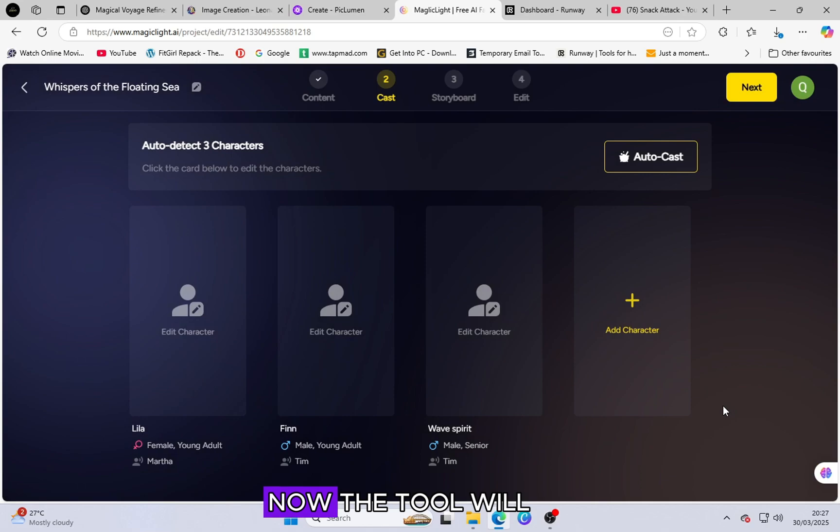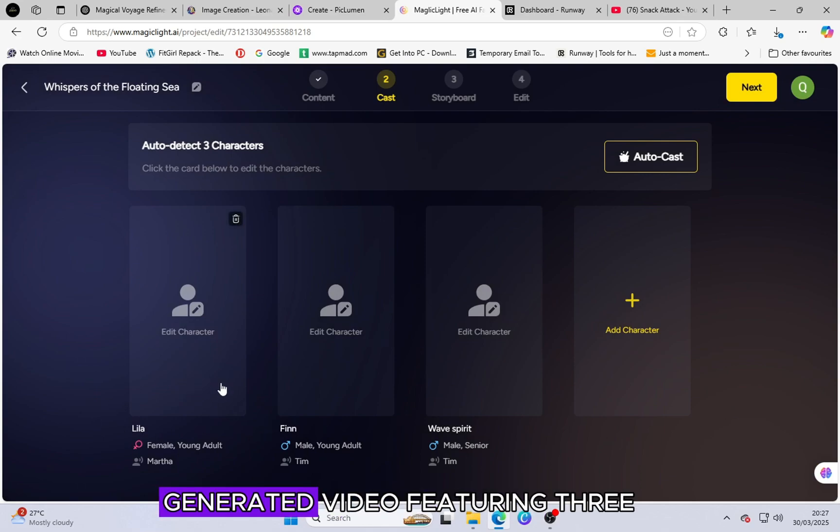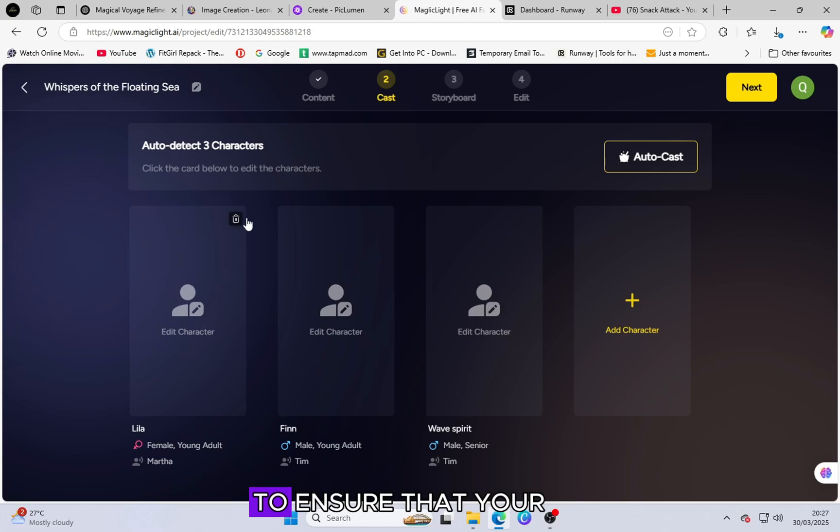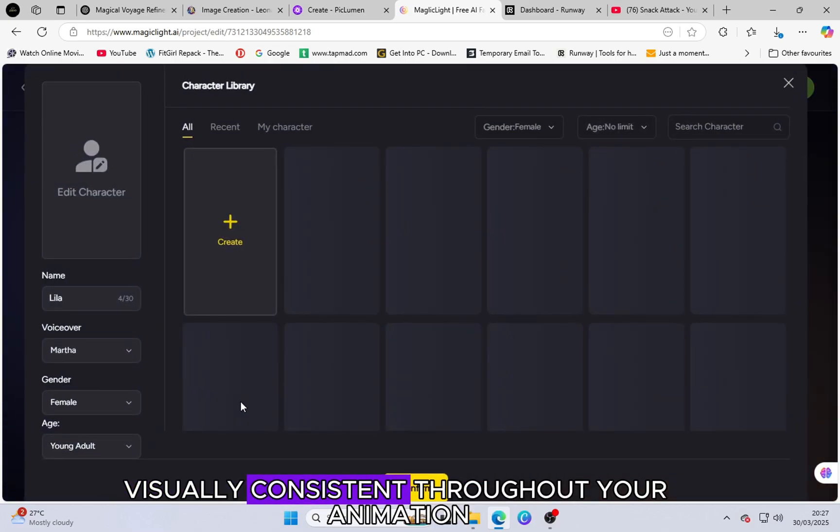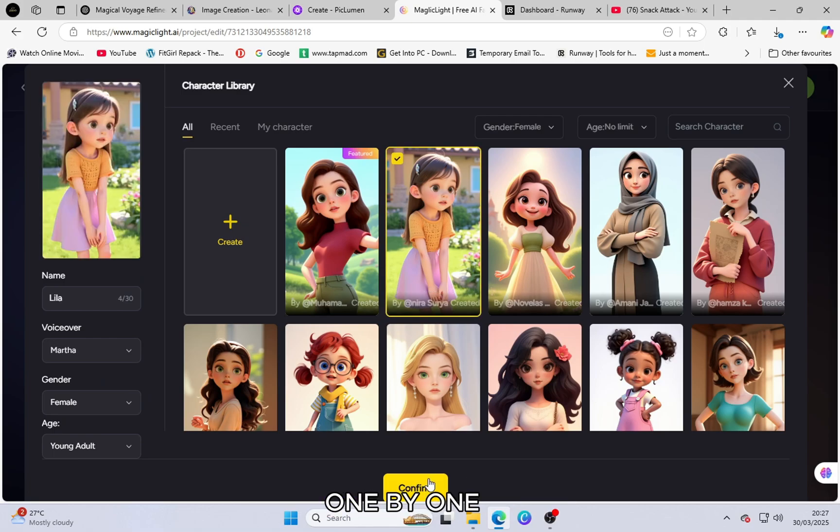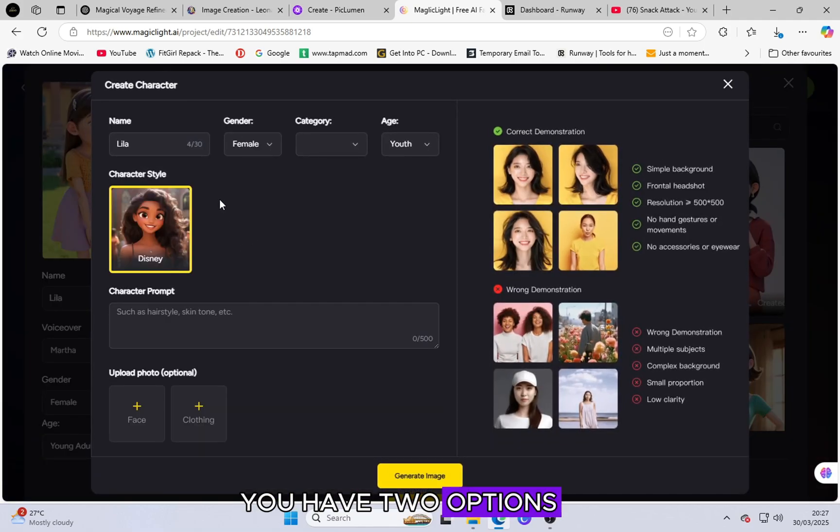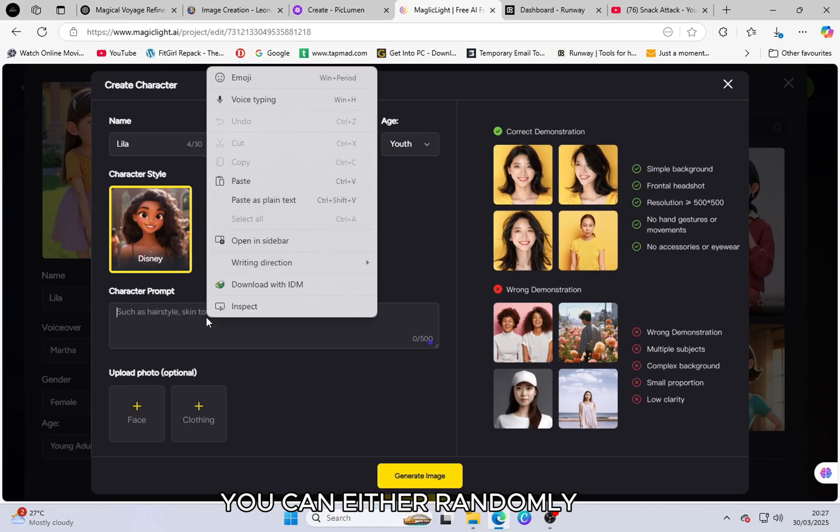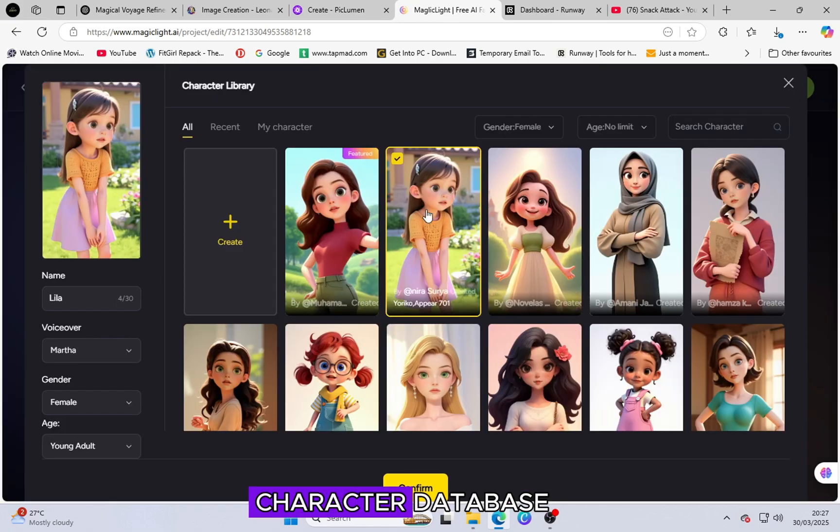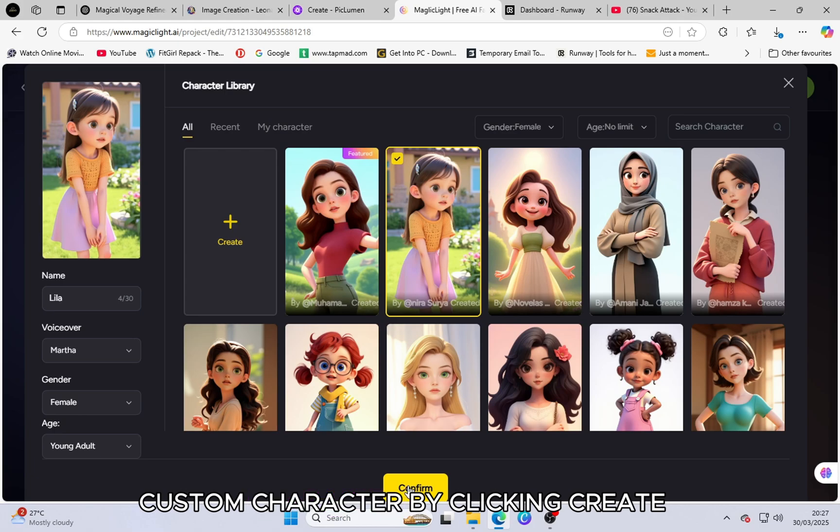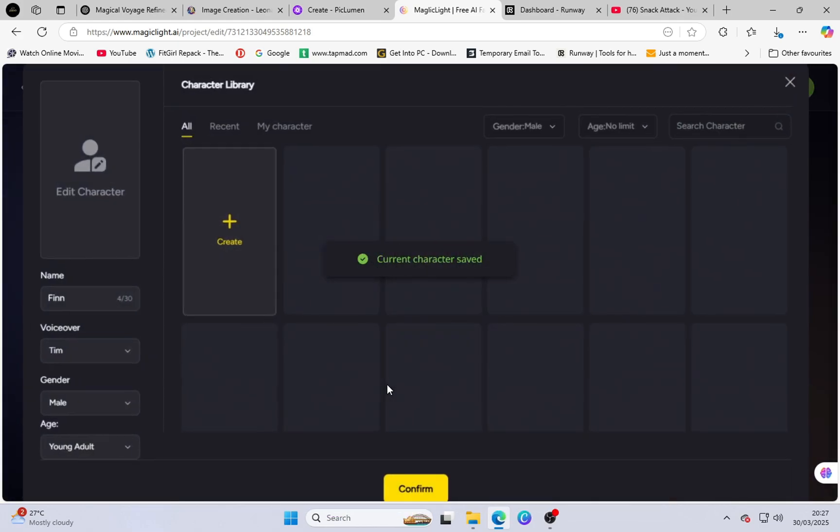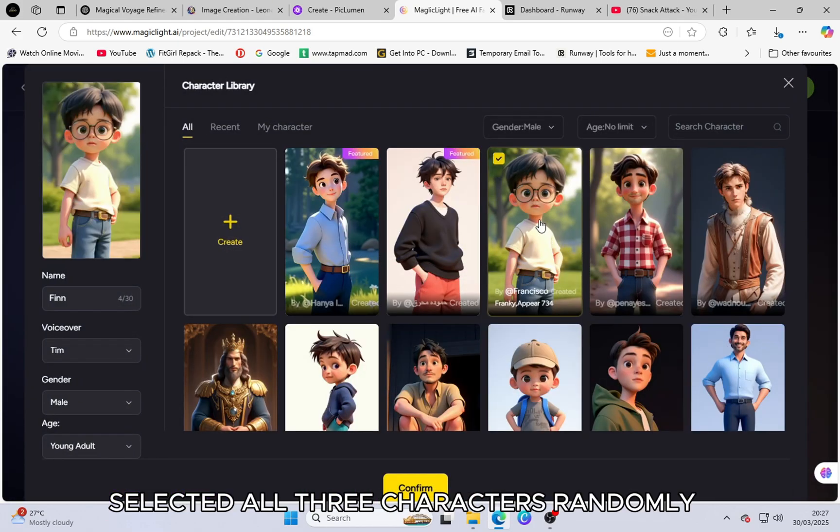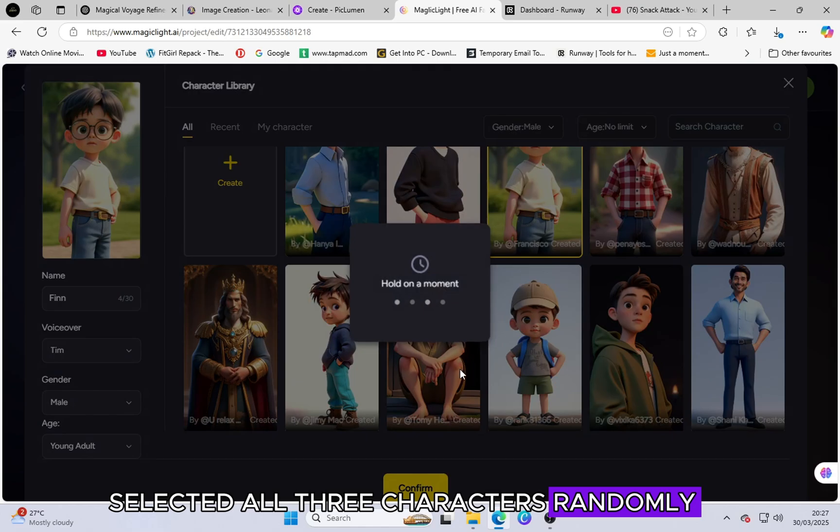Now, the tool will begin creating an AI-generated video featuring three characters by default. To ensure that your characters remain visually consistent throughout your animation, click on Edit Character one by one. You have two options. You can either randomly select characters from the tool's vast character database or create your own custom character by clicking Create. For my video, I selected all three characters randomly.